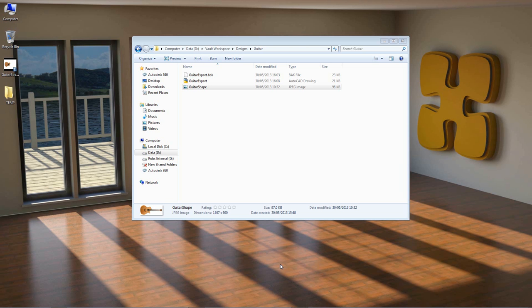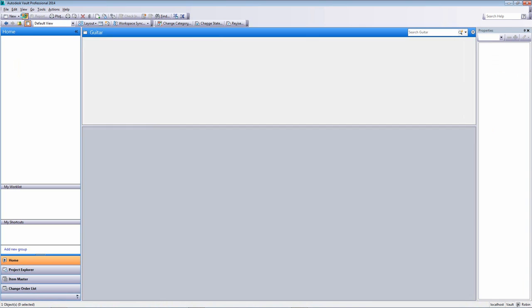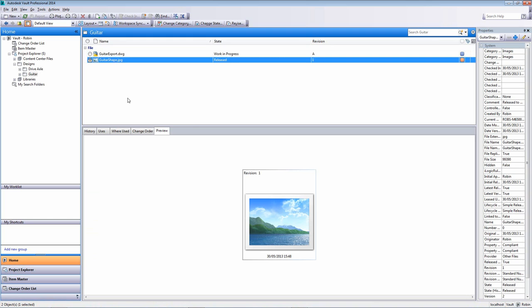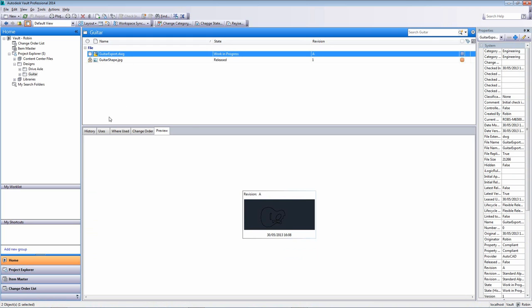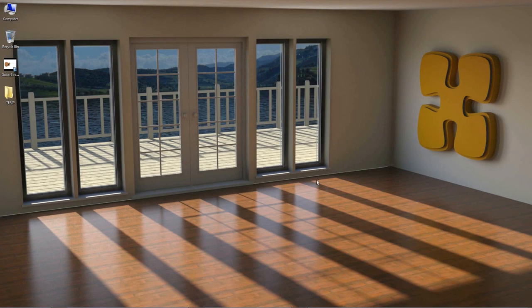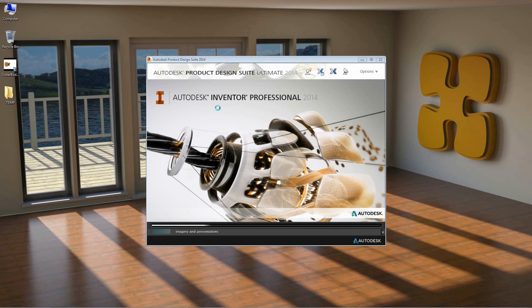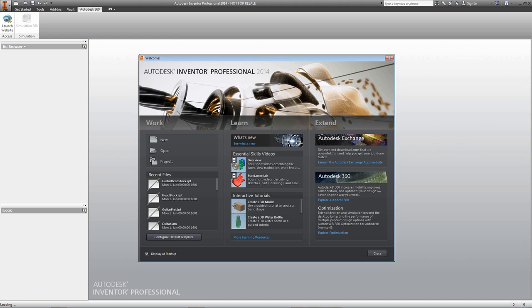I can close down AutoCAD now and open up Vault to ensure — giving it a refresh — that under Guitar I now have both the shape and my export ready to be imported into Inventor. We're now going to open up Autodesk Inventor. Using the geometry created inside Sketchbook Designer and edited inside AutoCAD, we can start to build a fully parametric 3D model. The digital design and digital prototyping process has already begun.